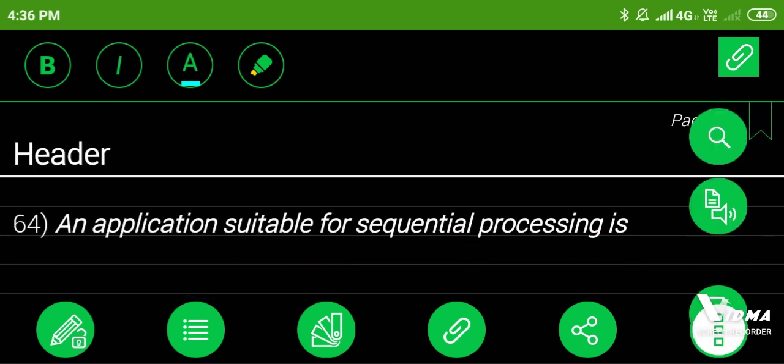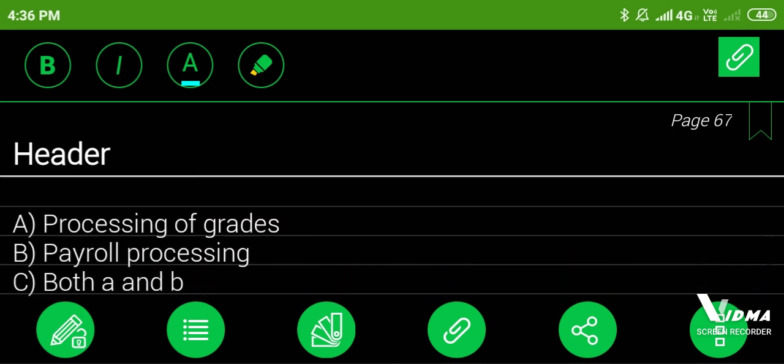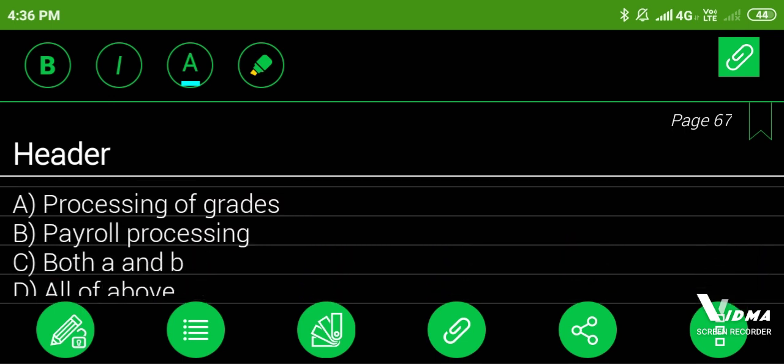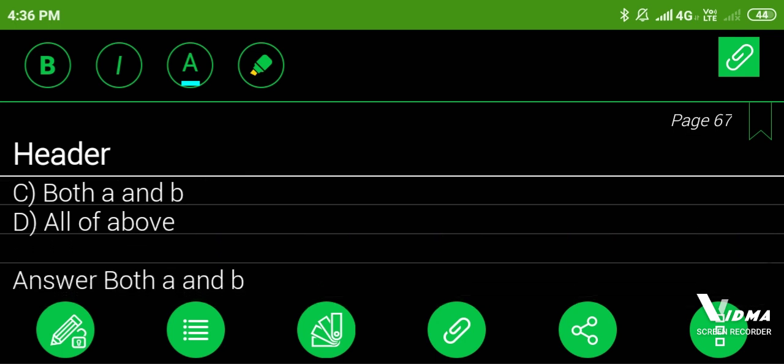64. An application suitable for sequential processing is: A. Processing of grades, B. Payroll processing, C. Both A and B, D. All of above. Answer: both A and B.